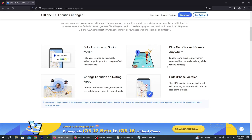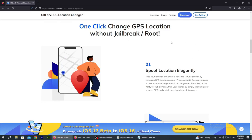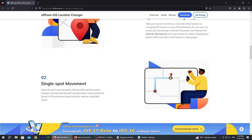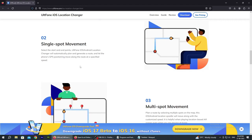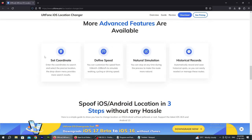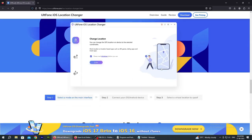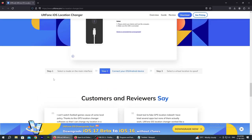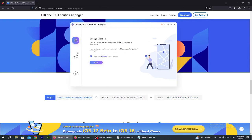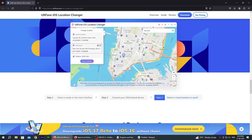You can hide your iPhone location or change your Android location on dating apps, and there are many other features available. There are also advanced features like coordinate input, speed control, natural movement simulation, historical records, and multi-spot movement. You can select a mode on the main interface and change your location.